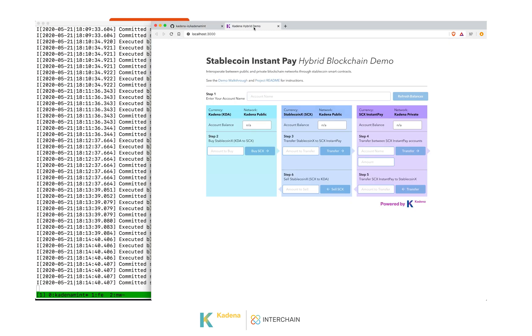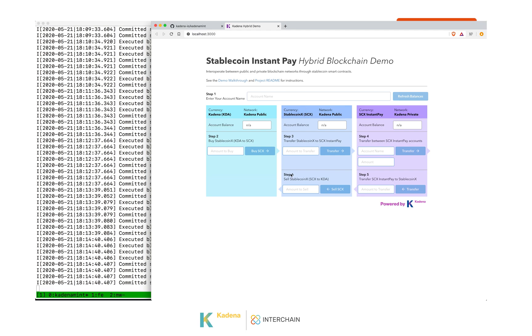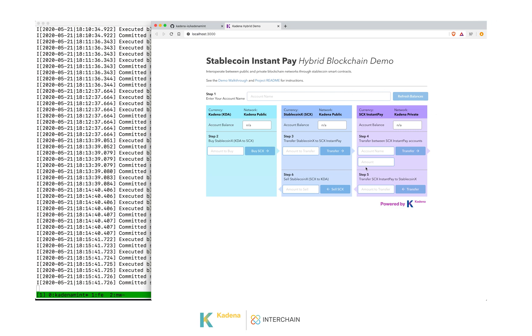To demo this, I'm going to use a hybrid demo. This hybrid demo has three places where value can reside. On the left, we have the Kadena public blockchain. In this case, it is coins on our testnet. In the middle, we have a stablecoin smart contract that is installed on the Kadena blockchain. And then we have a stablecoin integration that is handled by a middleware layer in between these two that we call SCX Instant Pay that represents coins on a Tendermint blockchain.